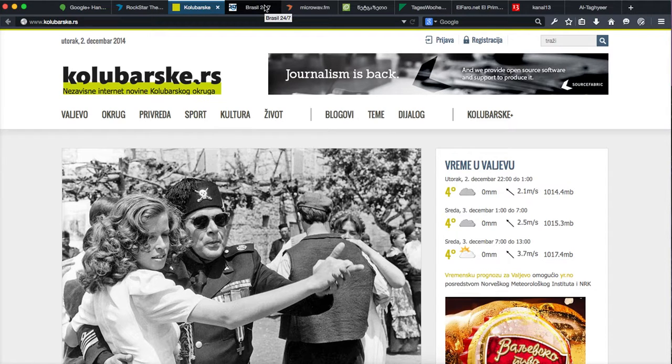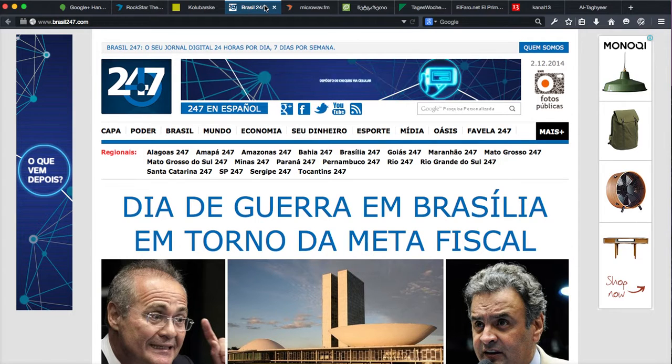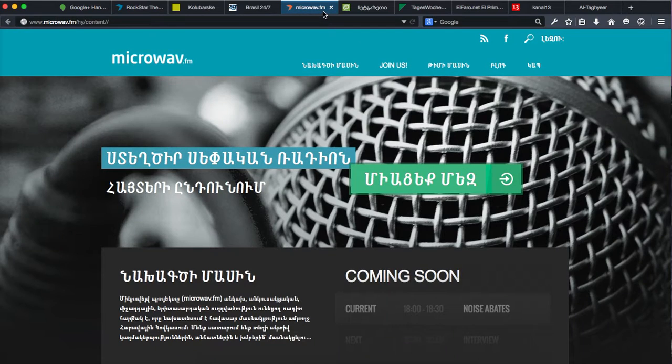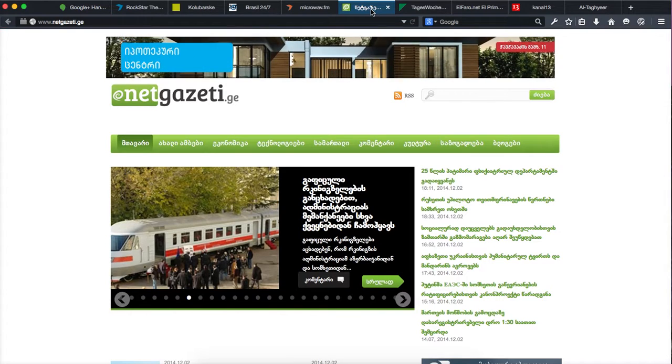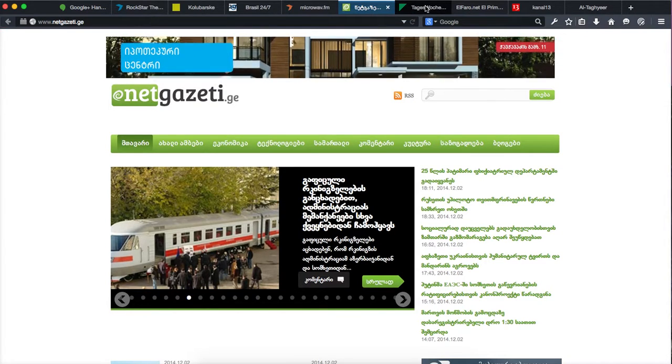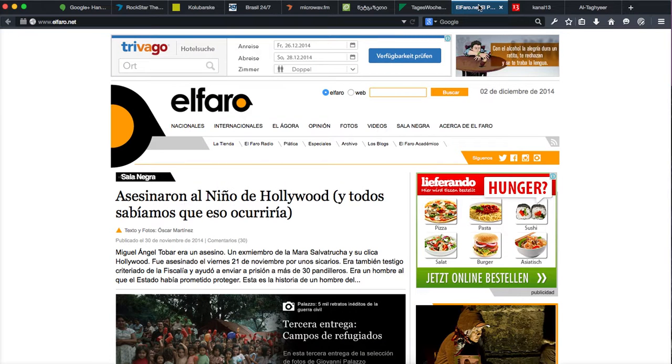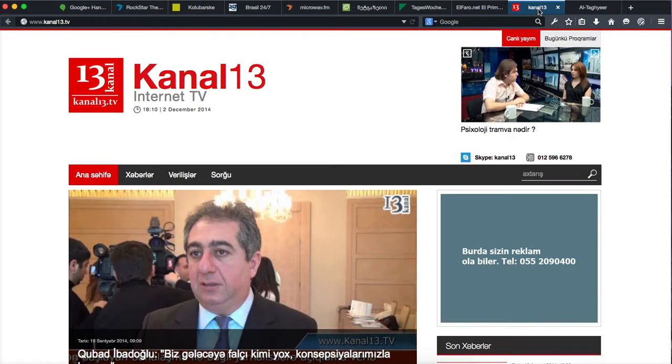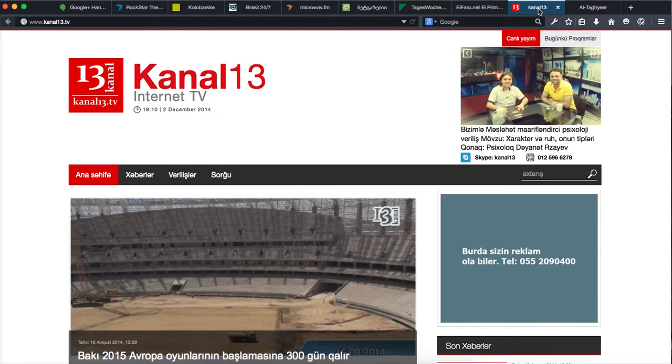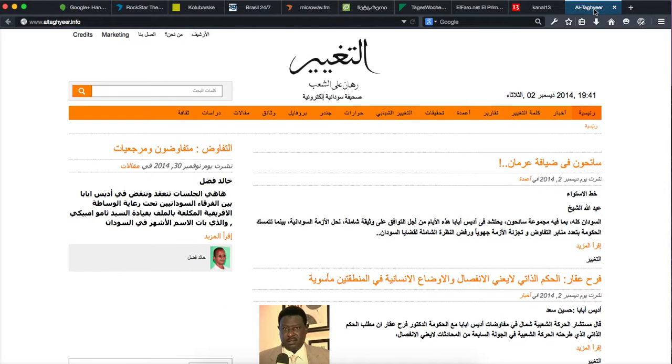So here's one publication from Serbia, another one from Brazil, a very big one actually. We have a project in the Caucasus region, there's one project from Georgia for example, another one in Switzerland, here's Latin America, a beautiful publication, another one from Azerbaijan, they just started off and here's a website from Sudan.